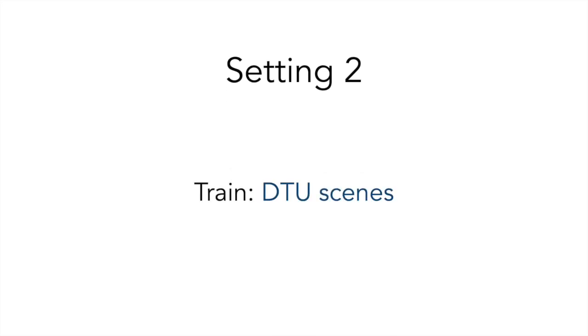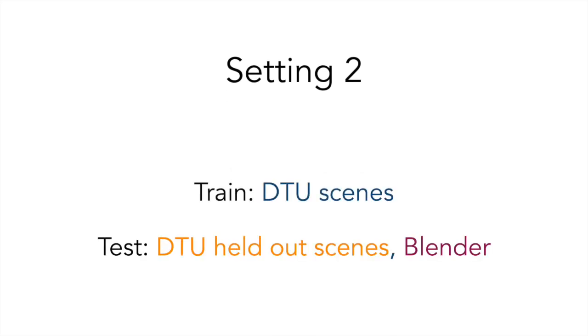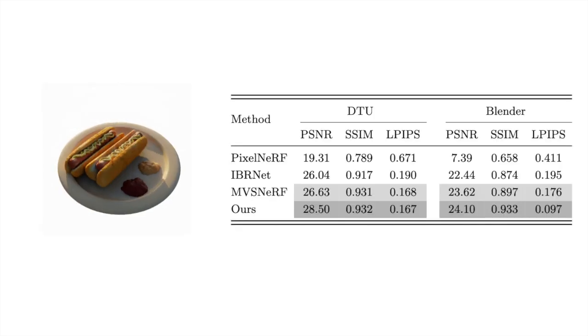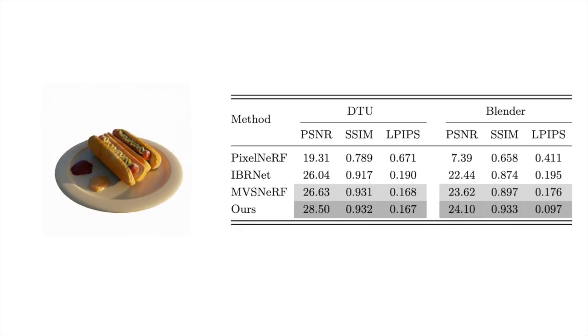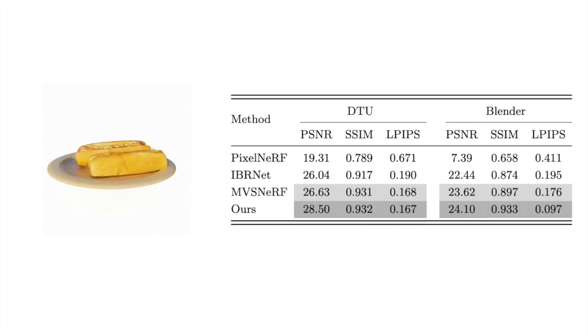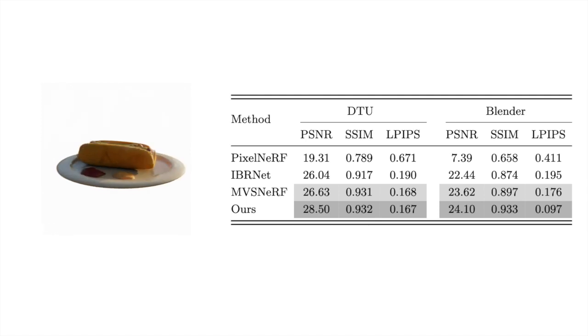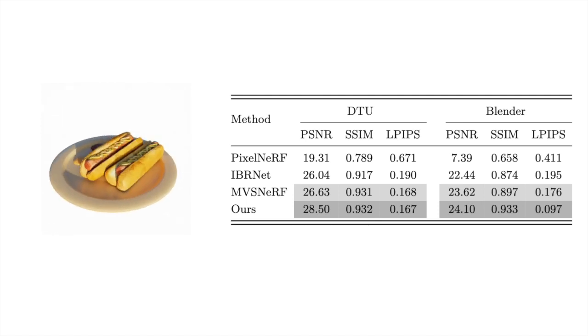In the second setting, we train our model on DTU and test on unseen DTU scenes as well as the Plunder dataset. We show comparisons against MVSNERF, IBRNET, and PixelNERF.